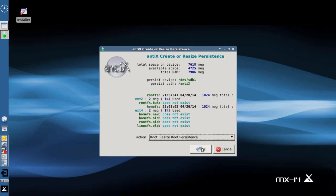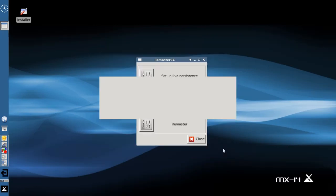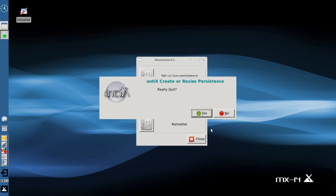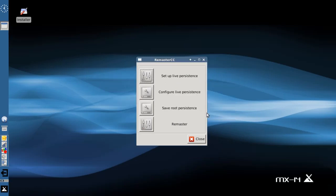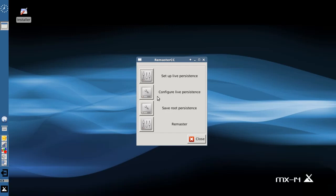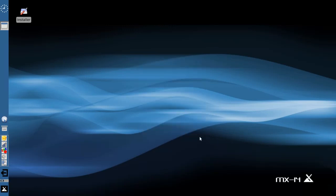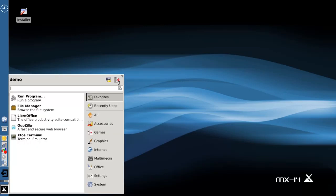Alright, so we're going to click Cancel now because we're done with the Remaster Control Center setting up Live Persistence. The next thing is configure Live Persistence. You actually can't do this yet. You have to reboot and select one of the persistence options before you can use any of these other options. So we'll do that. We'll click Close and I'm going to reboot.